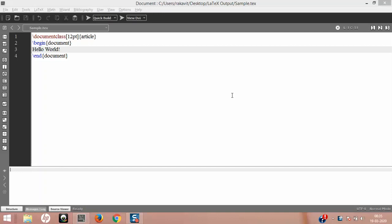Hello and welcome back. So far we have downloaded the MiKTeX distribution for Windows and TeXmaker, and we have successfully installed both of them. In fact, we have even configured TeXmaker. Other than that, we have not done anything in TeXmaker, and this lecture is all about exploring the different components in TeXmaker. So without further ado, let's get started.